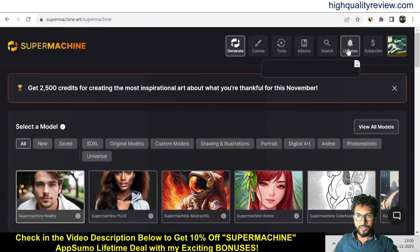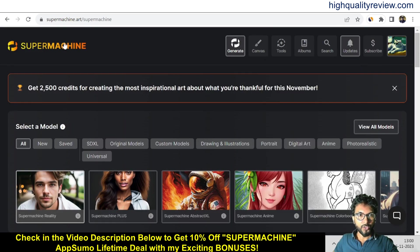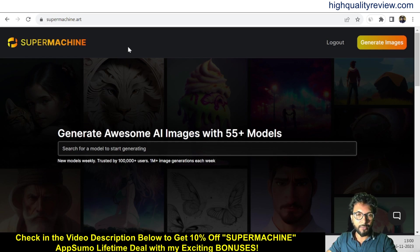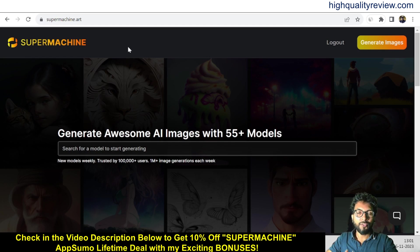Come to the Updates section where you can see all notifications, and there's also a subscribe section. Super Machine is one excellent tool — you can generate any kind of image, input a keyword, and it will give you creative images. A lifetime deal is currently going on inside AppSumo. You can definitely grab the lifetime deal, and if you want a 10% extra discount, go through my link in the video description below.